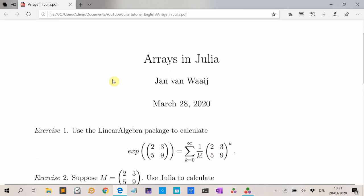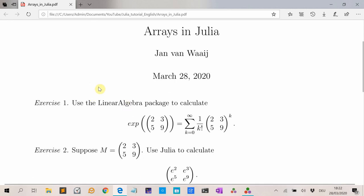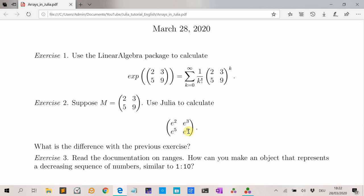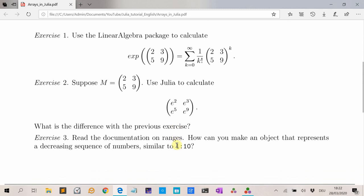I have some exercises. The first exercise: find a function to calculate the matrix exponential, which is defined as the sum from k=0 to infinity of (1/k!) times M^k. The second exercise: suppose M is again this matrix — use Julia to calculate the pointwise exponent, so e^2, e^3, e^5, and e^9 — and what's the difference with the matrix exponential? Exercise 3: read the documentation on ranges and find how to make a decreasing range, like 10, 9, ..., 1 — similar to 1:10 but reversed.